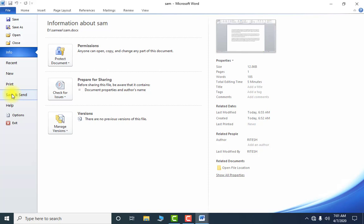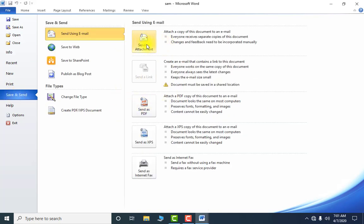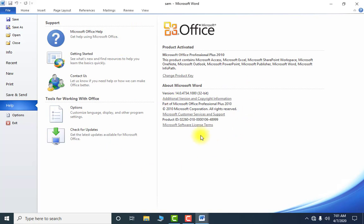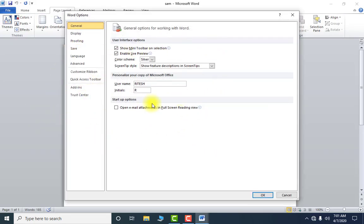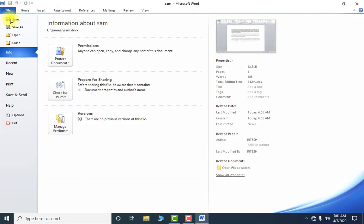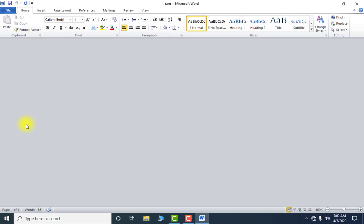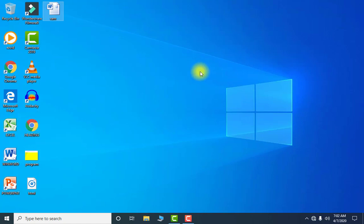Next is Save and Send — if you want to send this file directly as a PDF via email, you use this. We are not using it right now. Next is Help — if you need help about any feature of MS Word, go here. Options helps you change the settings of MS Word, but it is not advised to change those — it is for the administrator. Last is Exit — if you want to go out of the software, use Exit. The difference is: Close closes the currently open file, while Exit takes you out of the software completely.